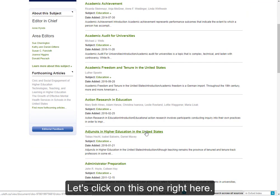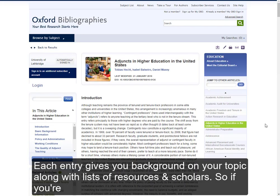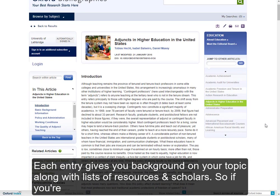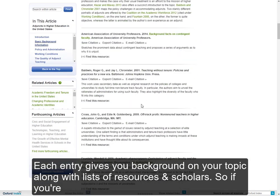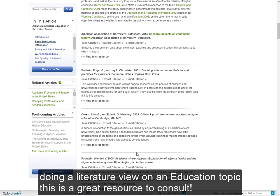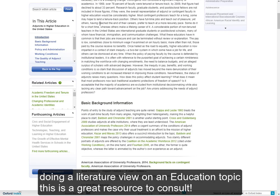I'm just going to click on one of these. Each entry is going to give you some background on your topic, along with lists of relevant resources and key scholars. So if you're about to do a literature review of your own on an education topic, this is a great resource to consult.